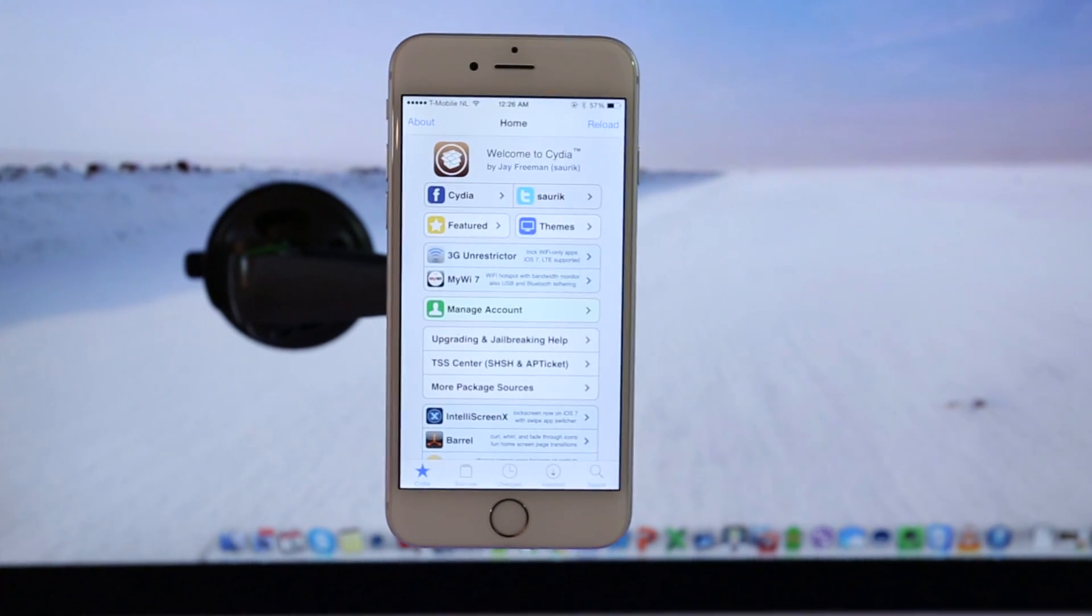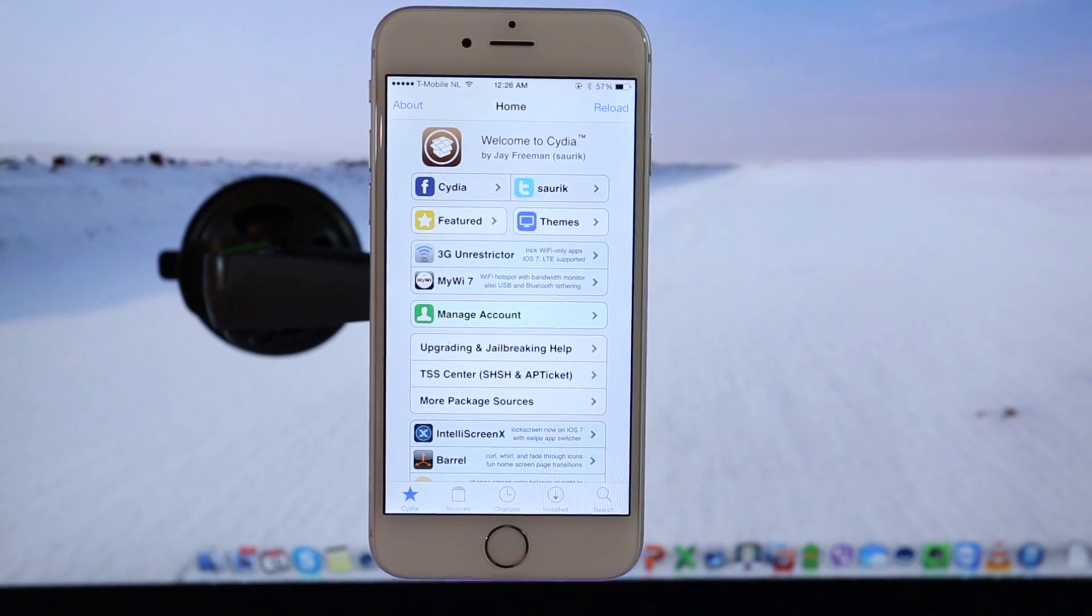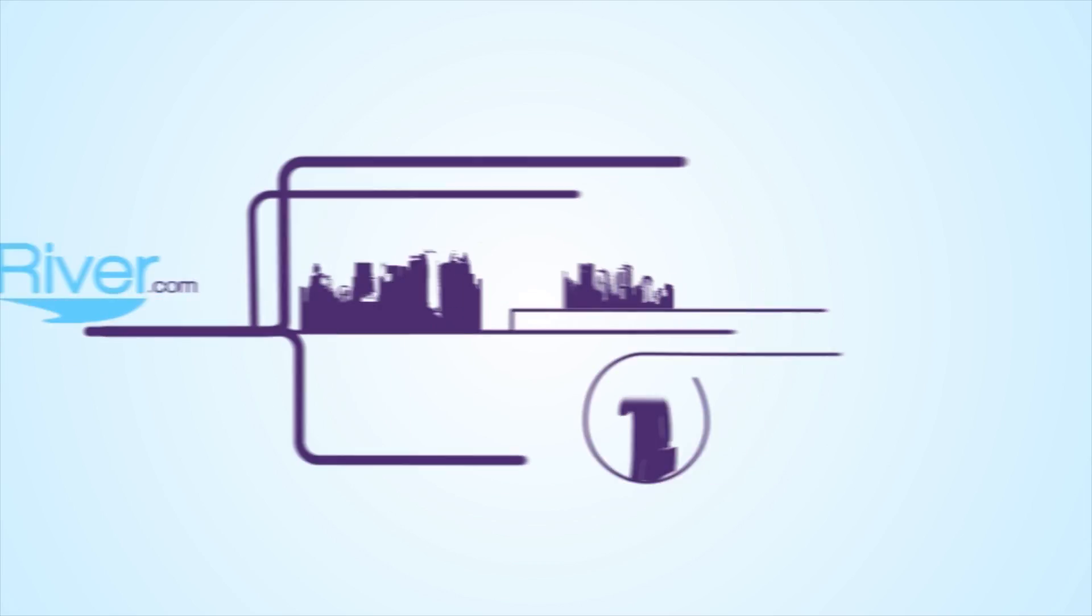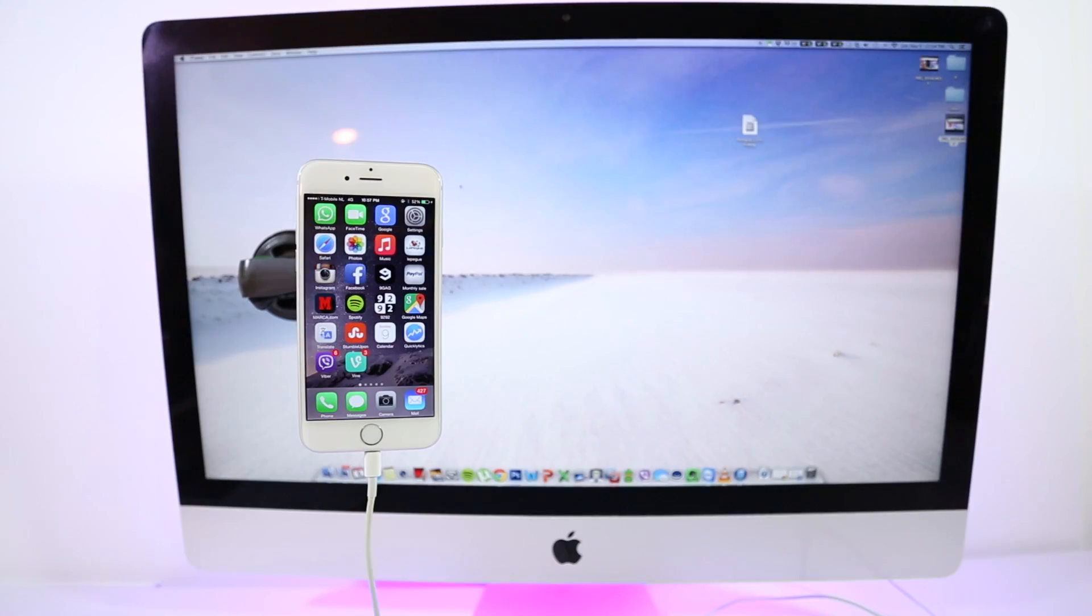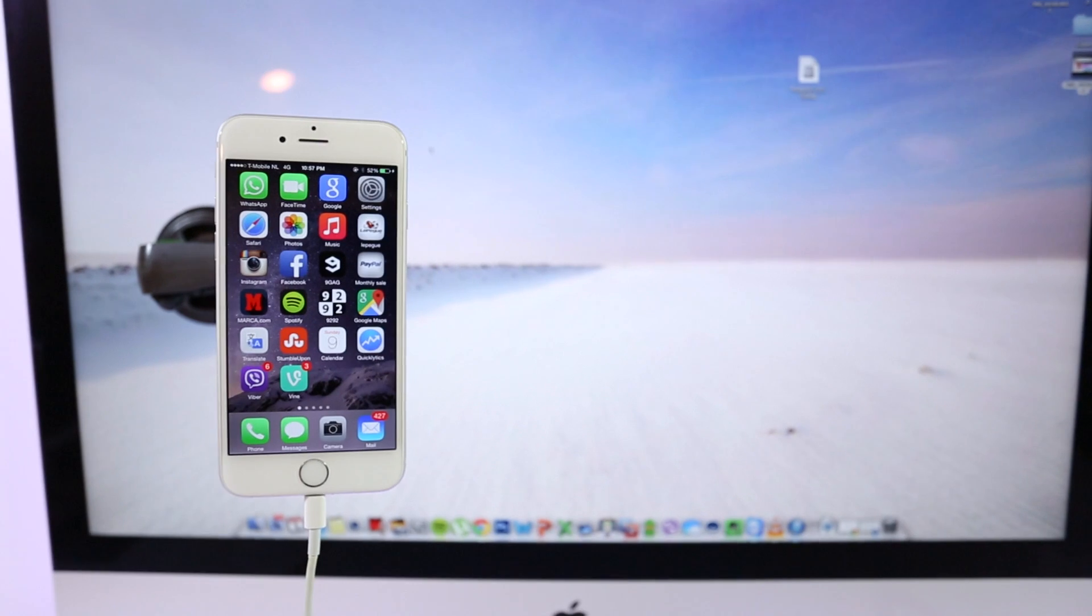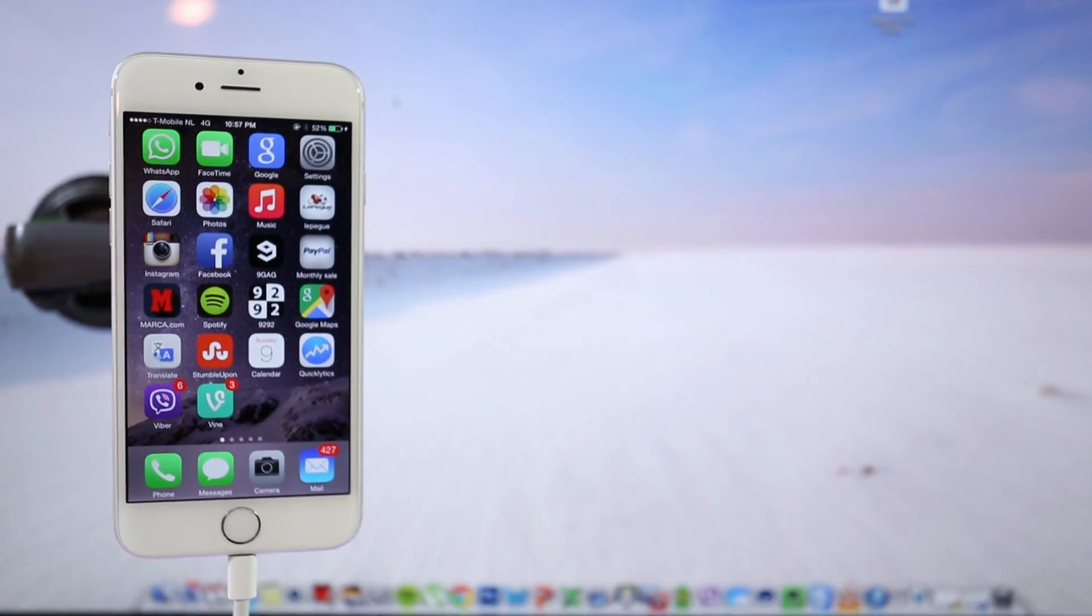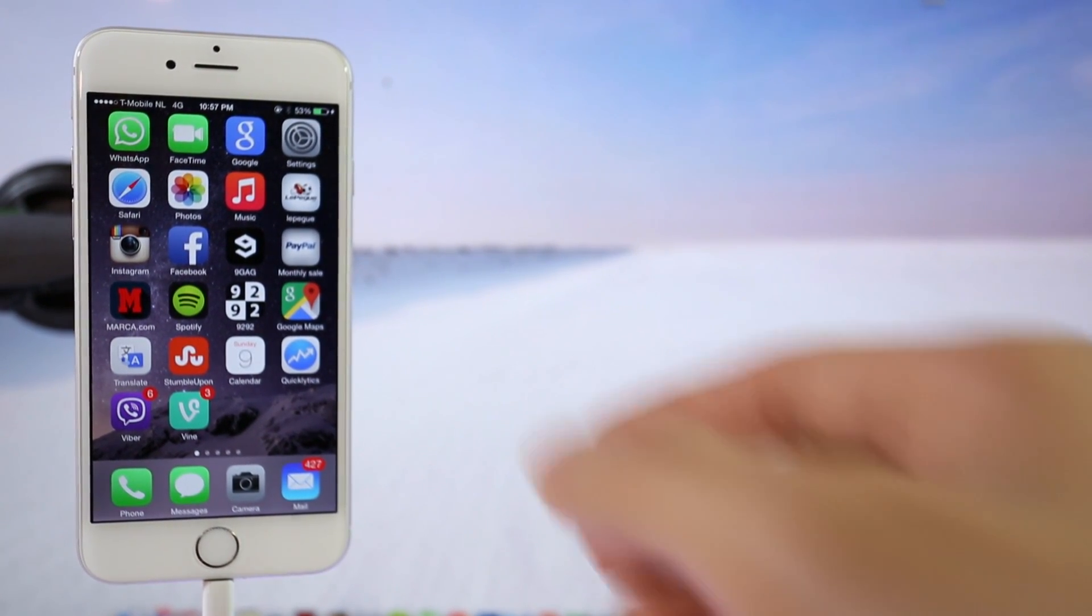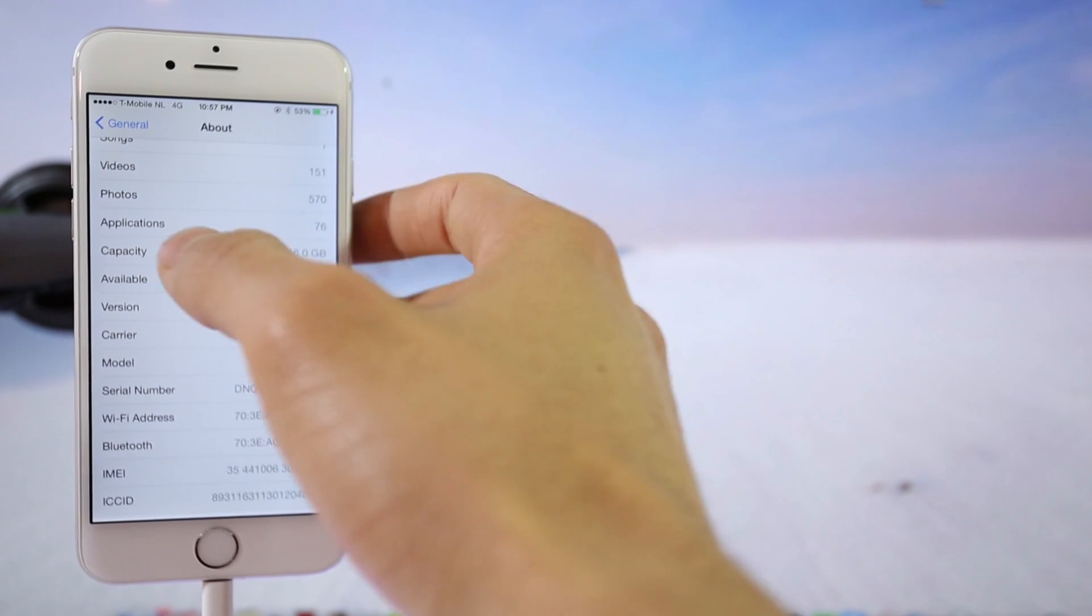What is up guys! Today I'm going to show you how to jailbreak any device running on iOS 8.1. This is an untethered jailbreak and I will be using my iPhone 6, but this will work for any other iPad, iPhone or iPod Touch running on iOS 8.1.